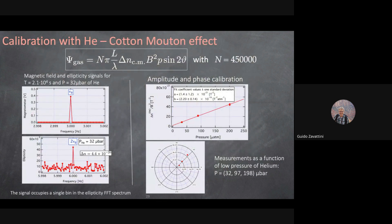To demonstrate the system works, we used the Cotton-Mouton effect: applying a magnetic field to any gas also makes it birefringent, and this calibrates the whole system. Helium has the smallest such effect of any gas. We measured the Cotton-Mouton effect of helium down to 32 microbars of pressure — the smallest such effect ever measured. In the Fourier spectrum this appears as a peak corresponding to a birefringence of 4×10⁻²⁰. We need to reach 10⁻²³, so this is not enough — but 10⁻²⁰ is already extremely small.